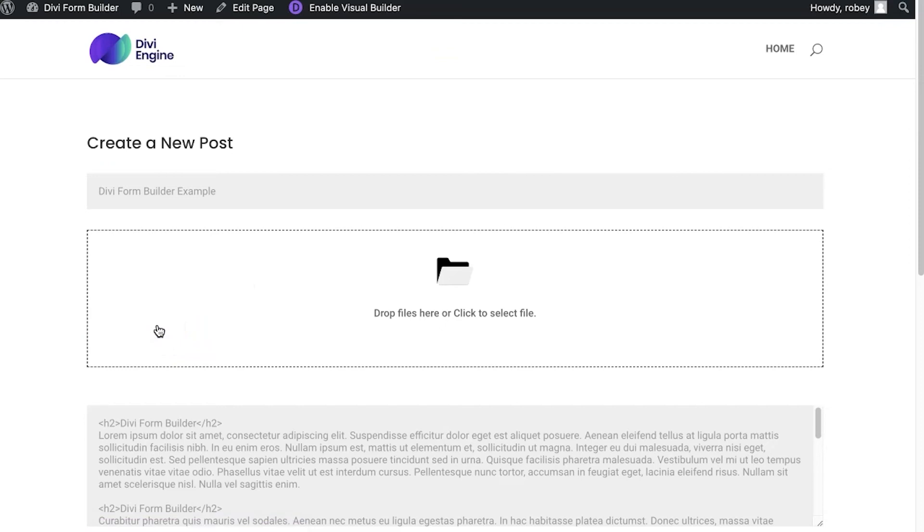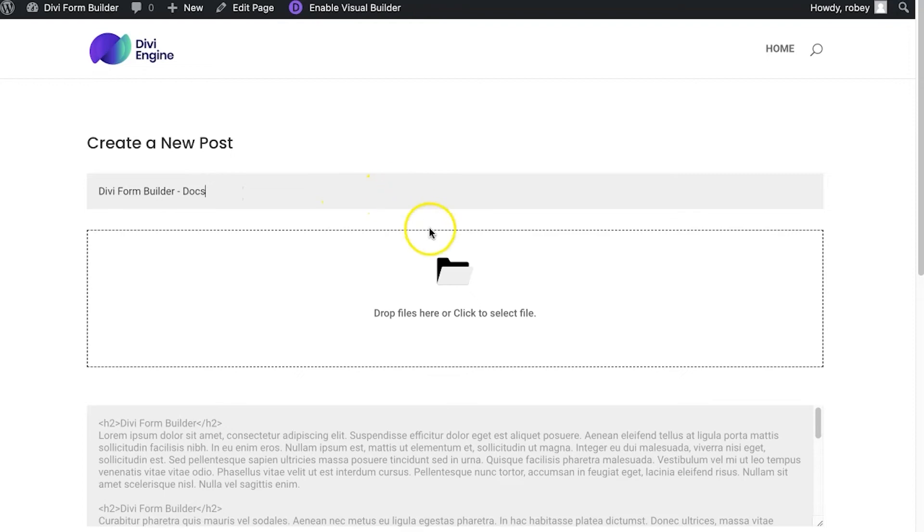But if we come down here, if I click on edit post, now it's got all the information pre-filled in here. So let's just change the title to the Form Builder docs. There you go.